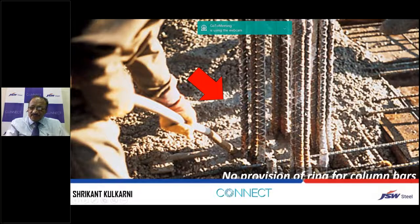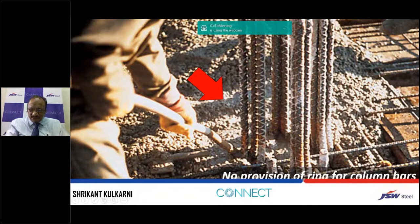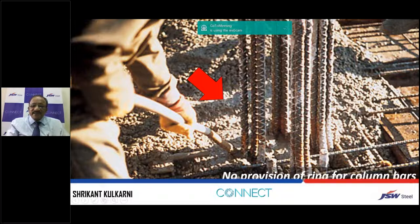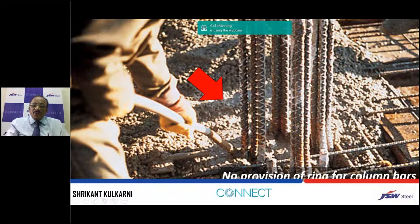One more defect commonly found at site is that people don't provide rings for the column bars. Without providing rings in this portion, when concreting is done at the beam-column junction, the main bars of the column get displaced and alignment is highly disturbed. Many times these bars are not as per the RCC design. What is important is that one ring should be provided at the slab level and two or three rings in this portion so that when you go for the next lift of the column, the alignment is intact.